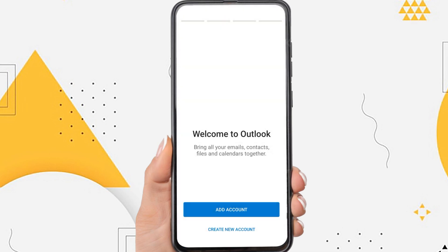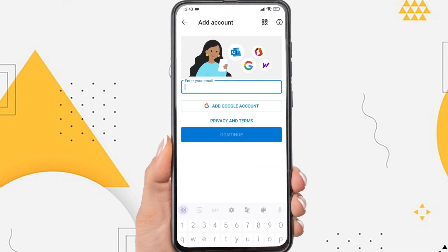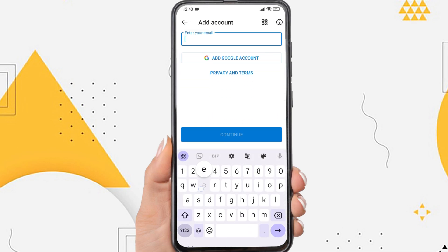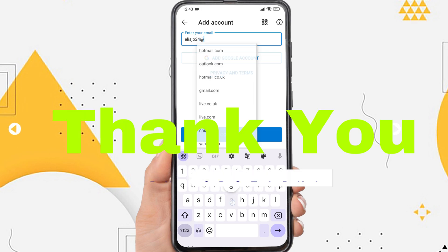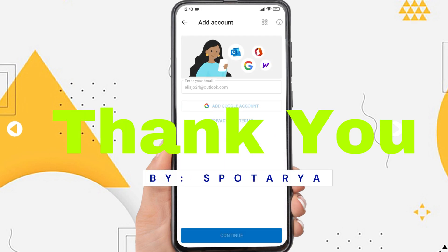I hope this method is successful in solving the Outlook app that can't be opened. That's the tutorial on how to fix Outlook not opening on Android. See you in the next video. Thank you.